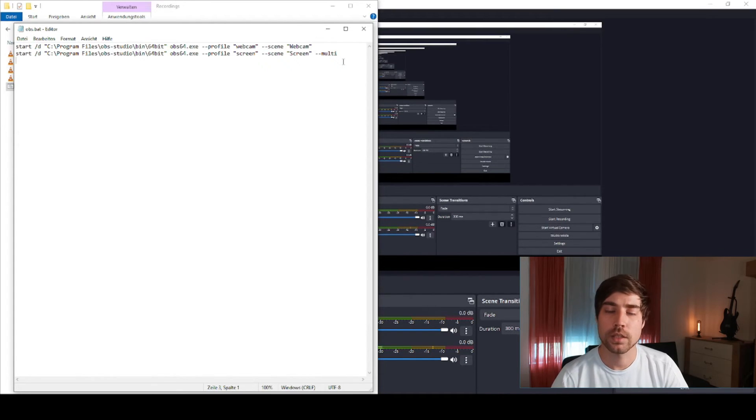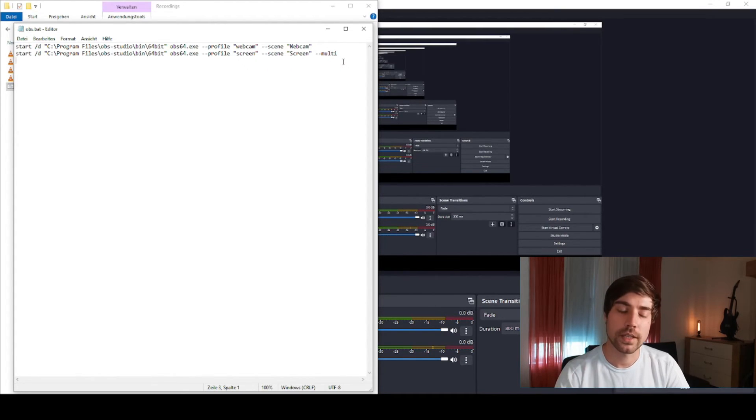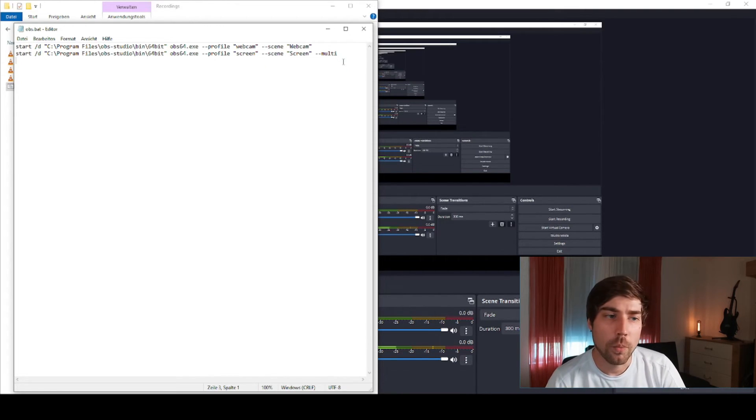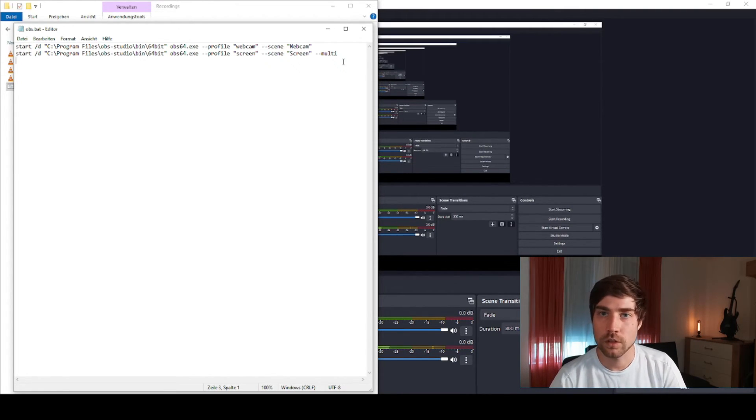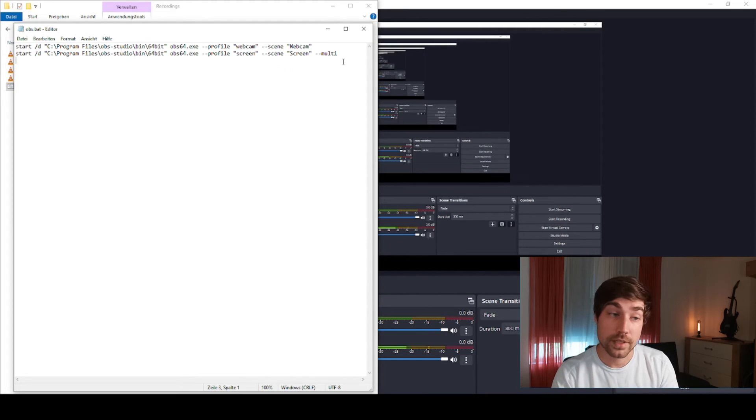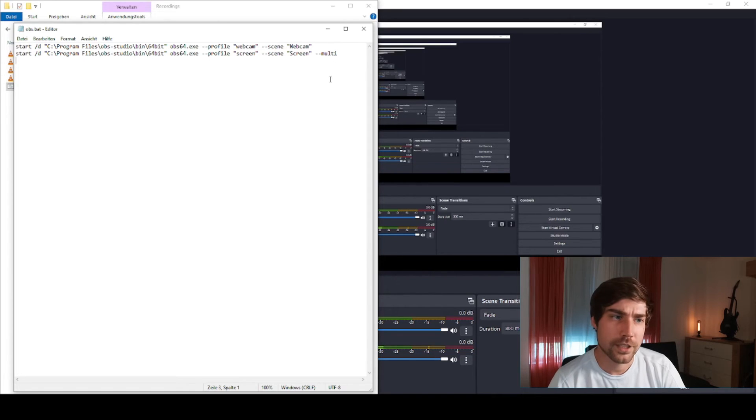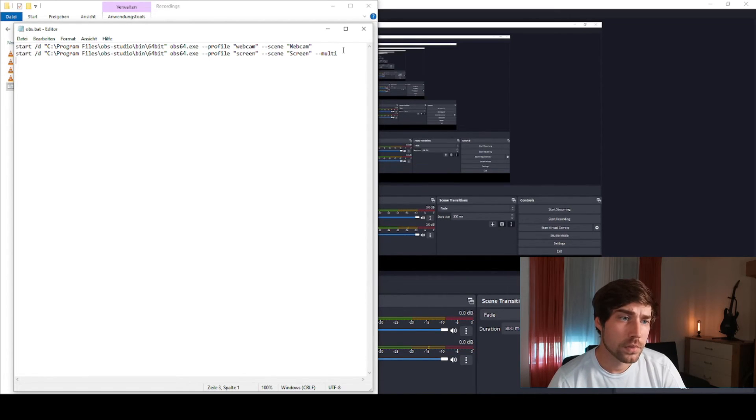Because using that, you don't get this message that OBS is trying to start with a second instance, and I don't want to get annoyed by this message every single time.